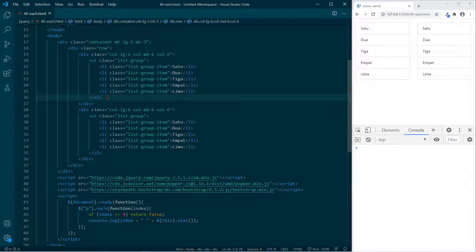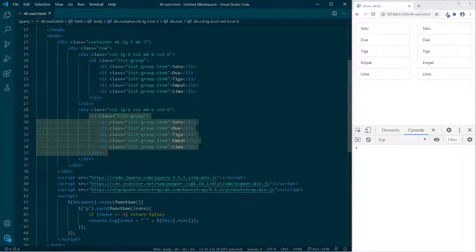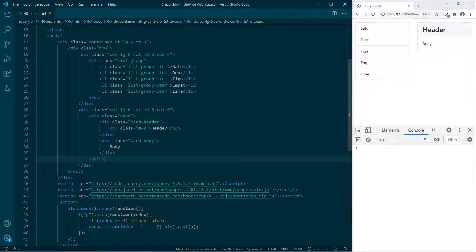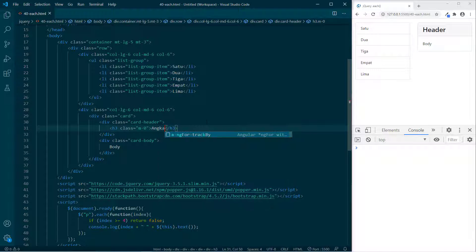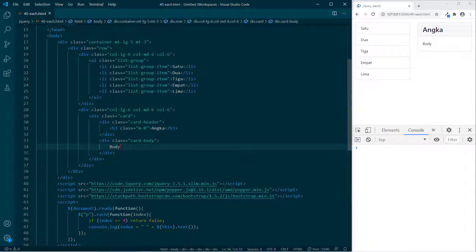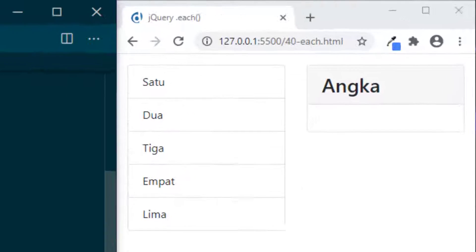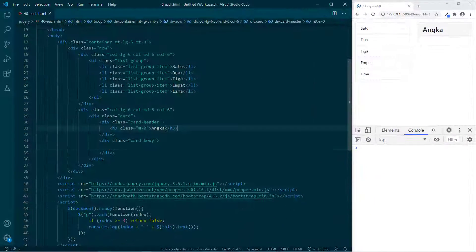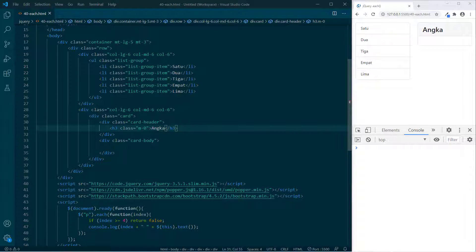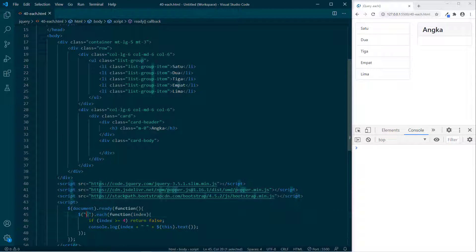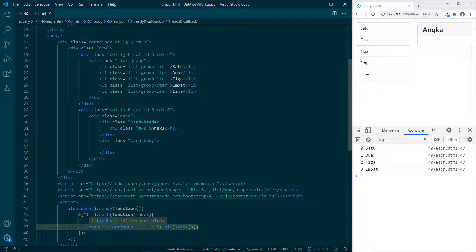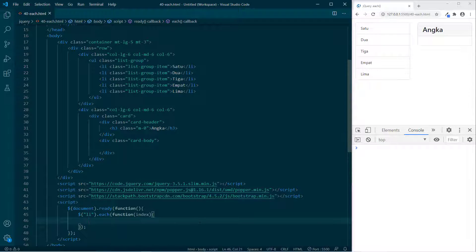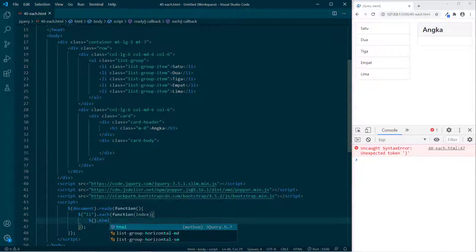Data yang di kolom kiri nanti kita pindahkan ke sini. Kita membuat sebuah card dengan judul 'Angka' dan body-nya dikosongkan — nanti kita akan assign 1, 2, 3, 4, 5 ke baris 34. Setelah tag P diganti dengan tag LI, maka selektornya adalah LI. Di sini kita akan assign nilainya menggunakan bentuk umum HTML. Kalian sudah belajar — di sini perlu nggak index? Kalau parameternya tidak dibutuhkan, sebenarnya tidak masalah.